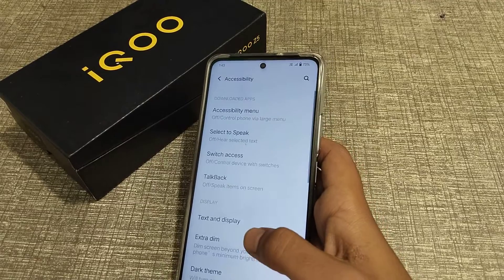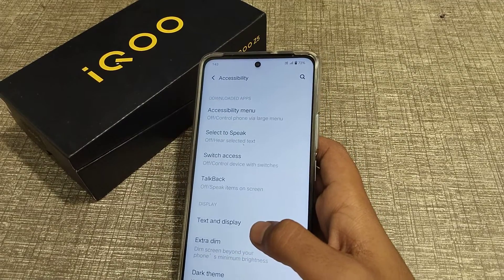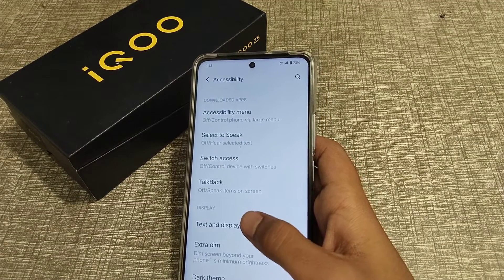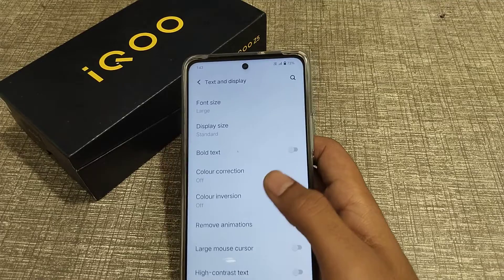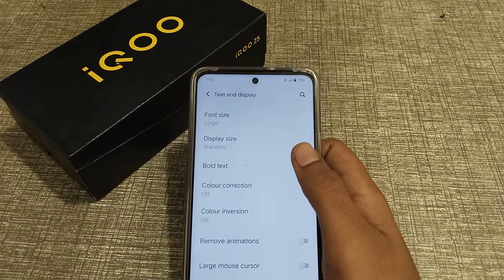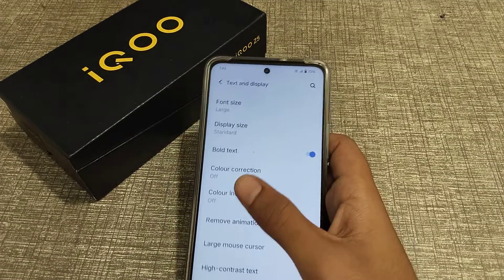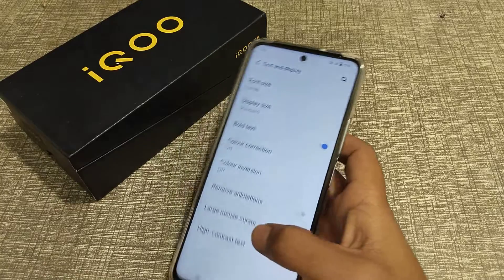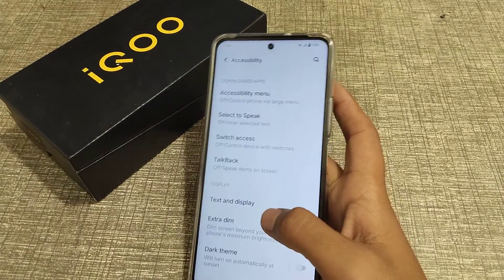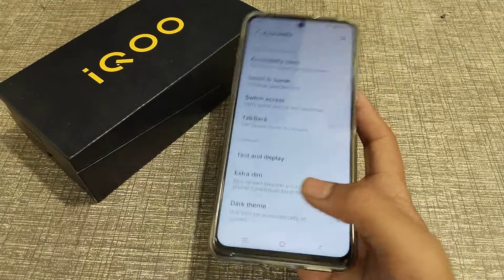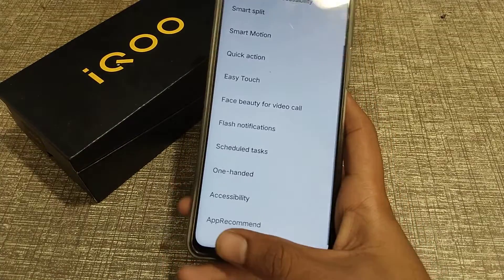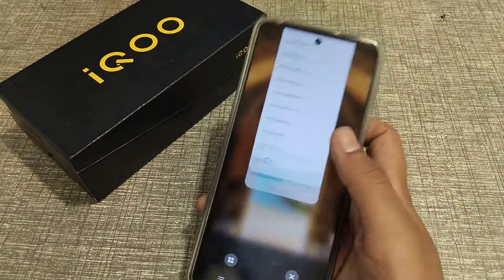Click on Tags and Display. You can see the bold tags option. When you enable it, the bold tag will be turned on.